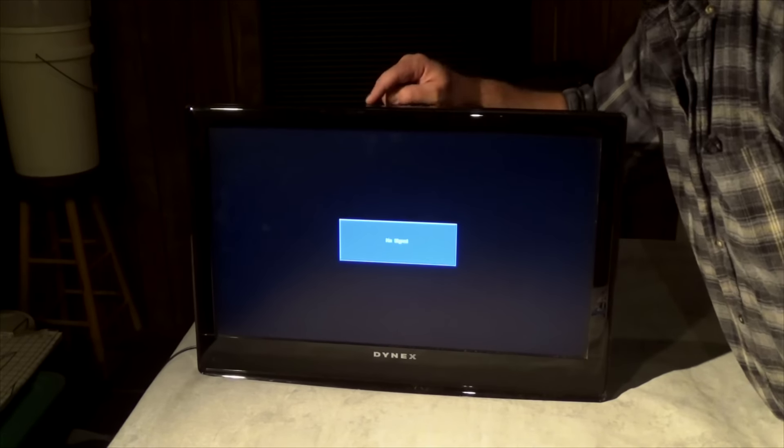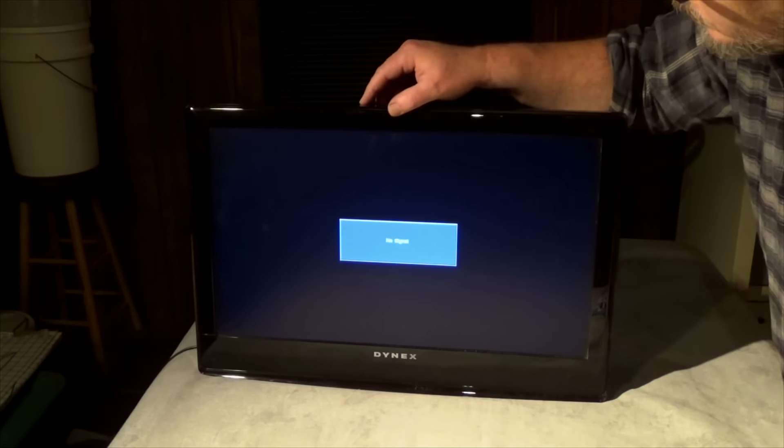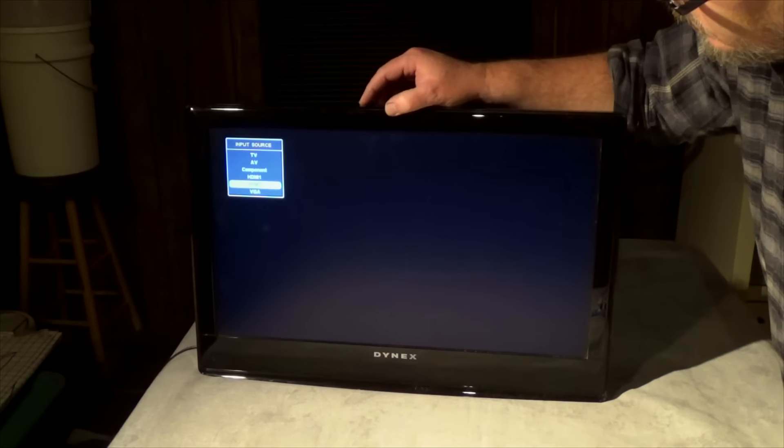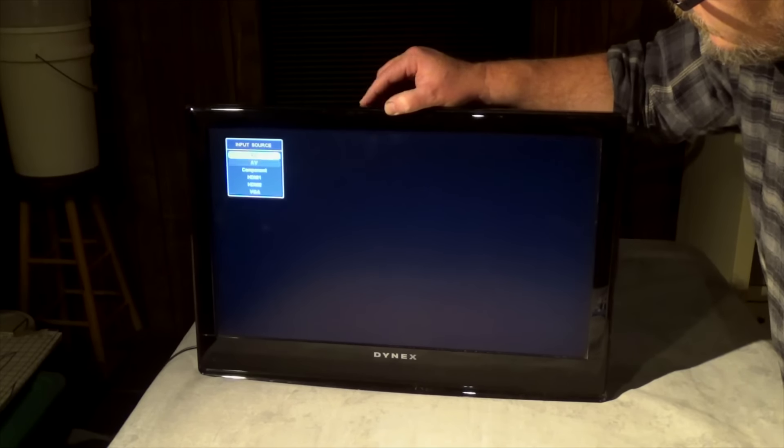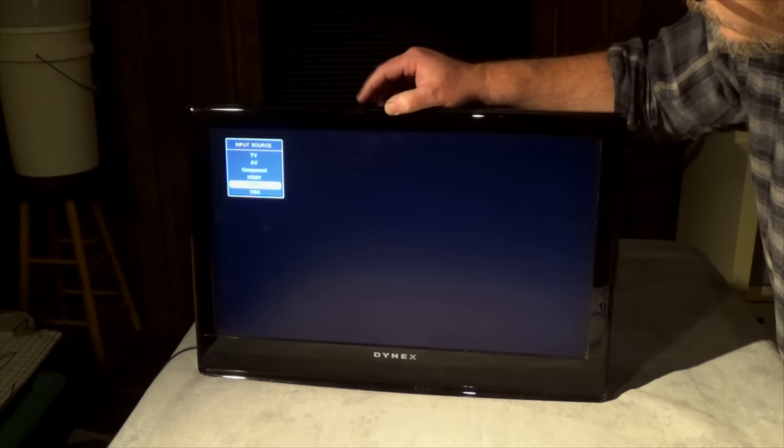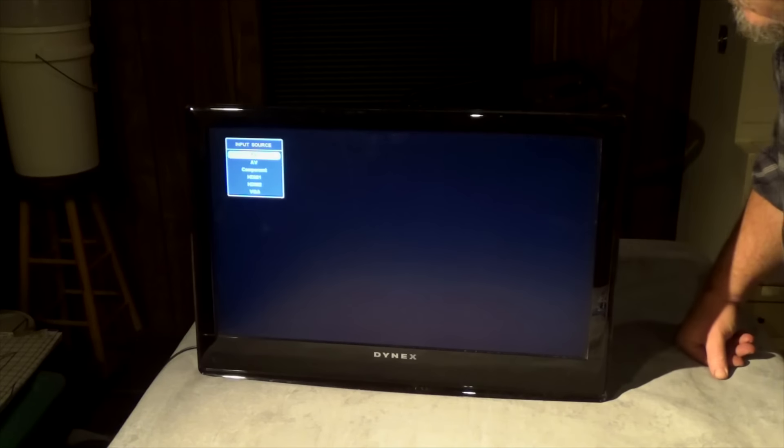So now I have to switch my input signal to TV. Oops, missed it. There we go, TV.